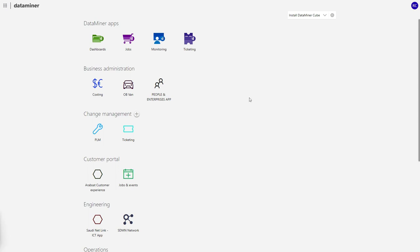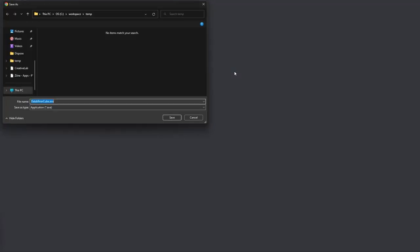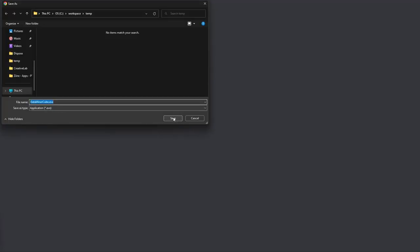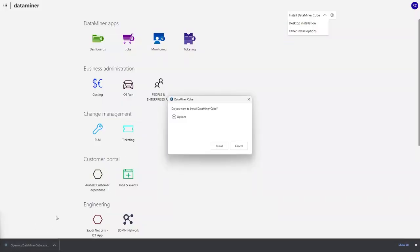To experience the full power of Dataminer, you can download the Kube desktop application. Installing it is easy as pie. Download and run the executable and click install.